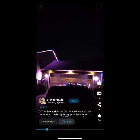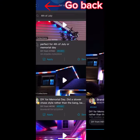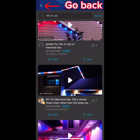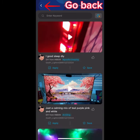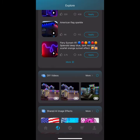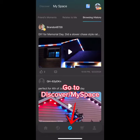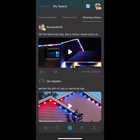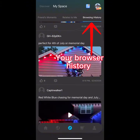Go up to the top left and hit the back button a couple of times to find the browsing history. Go to Discover and then My Space, and at the top right there's your browsing history.